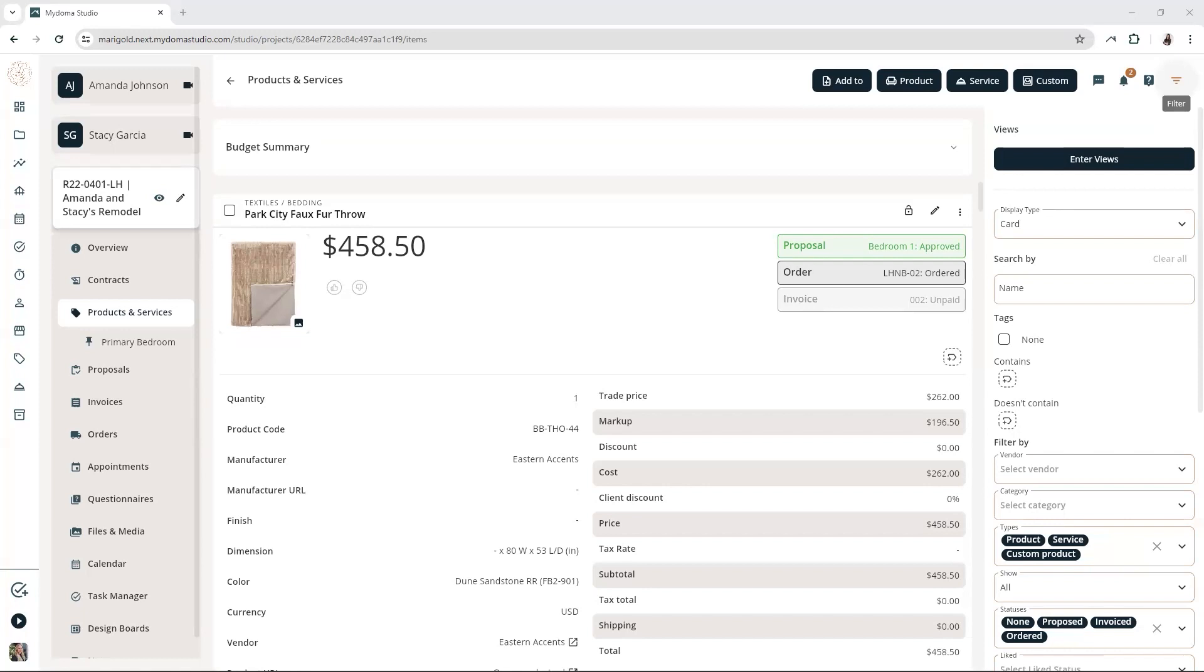As a busy designer, you understand the importance of staying organized and efficient. In this video, we're going to talk about two great features in MyDoma that can help you stay organized and work more efficiently, filtering untagged items and bulk tagging. First, let's discuss why these features are so helpful.